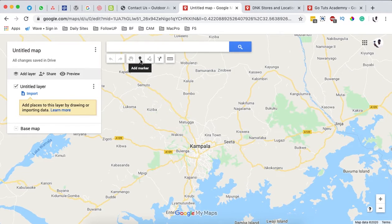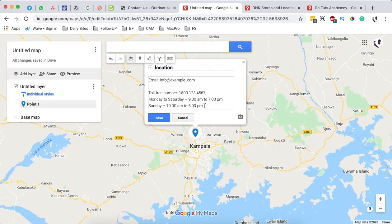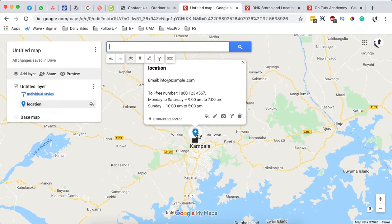Now I'm going to add some locations by clicking 'Add a marker.' I'll click and name this one 'Location 1' and describe the location — this is maybe the location info. Once I save, I have other options like changing the color, changing the icon, or even using a feature image for this specific location, for example if this is our office location number one.